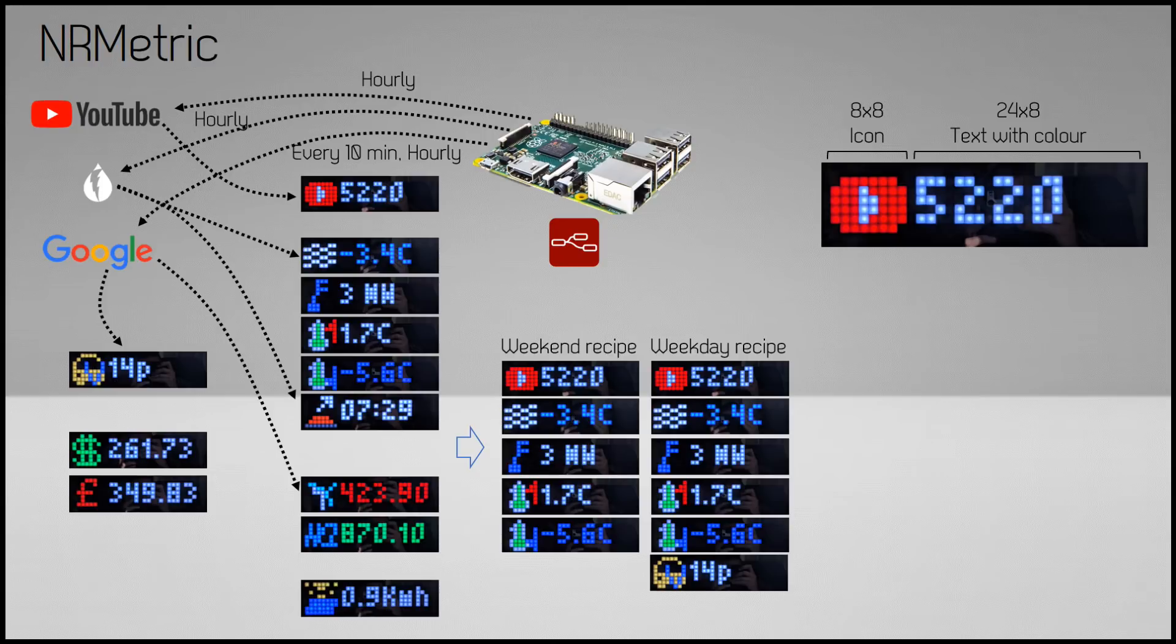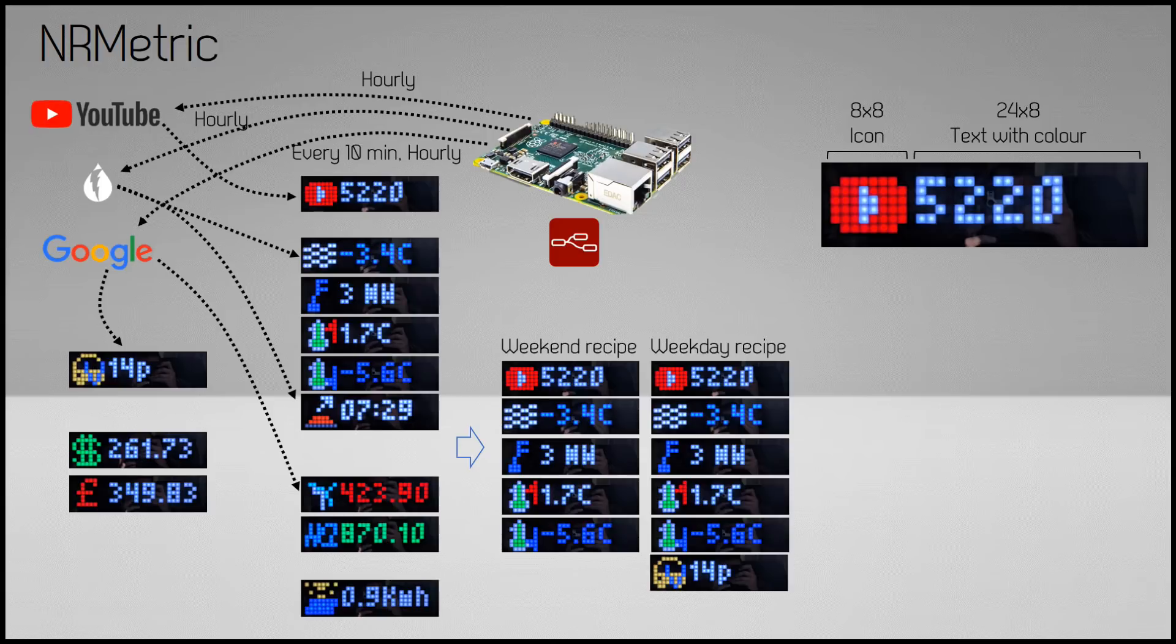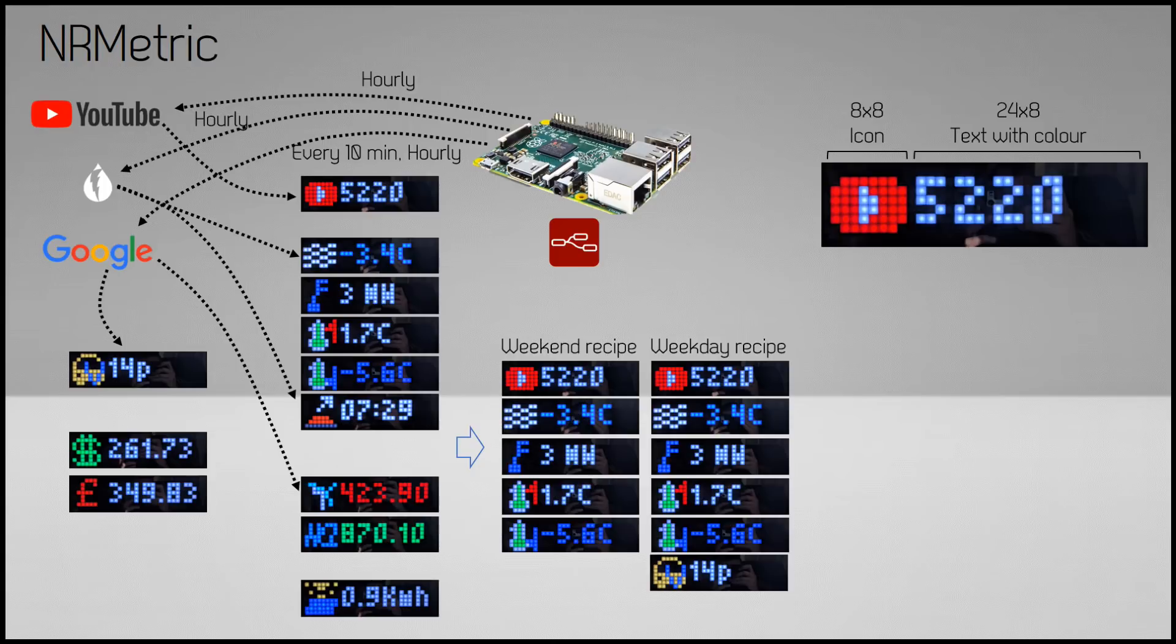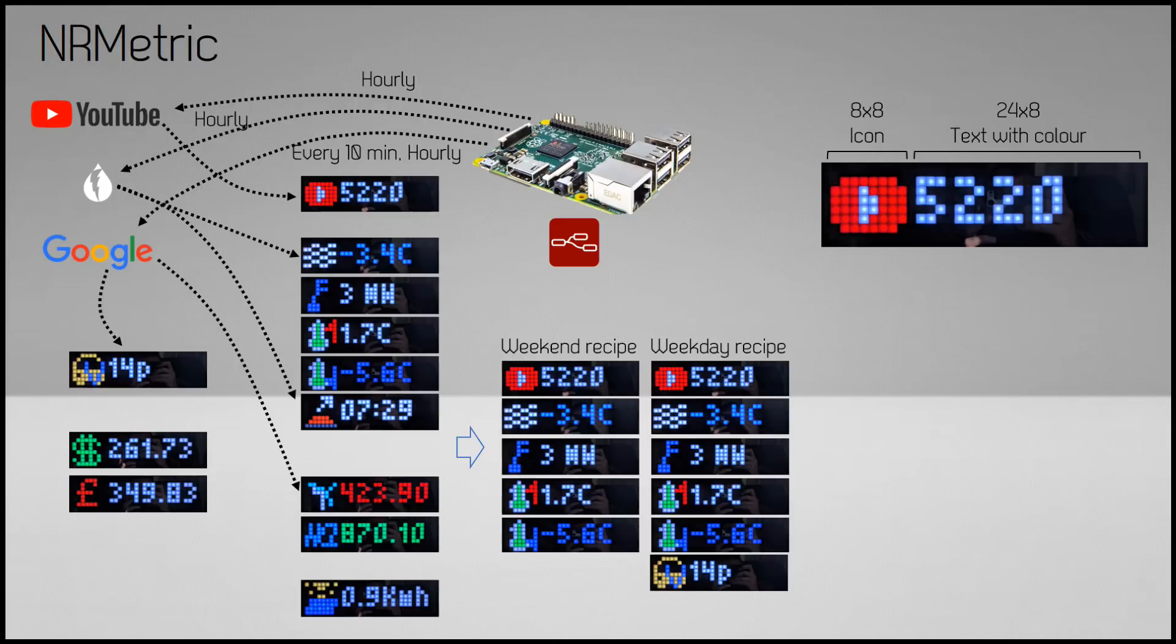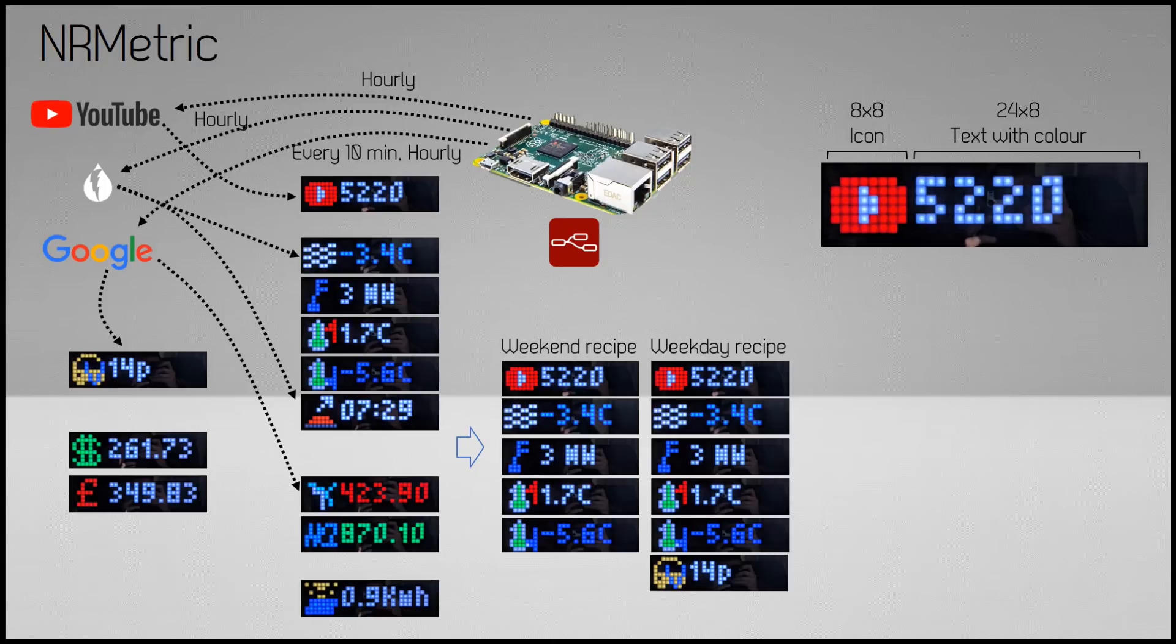The page sequence can also be configured. For example, in the morning I limit the information to weather forecast and travel time. During the day I don't need the travel time, so I show stock information and some solar statistics. In the evening the weather forecast comes back, but then it shows the forecast for the following day.